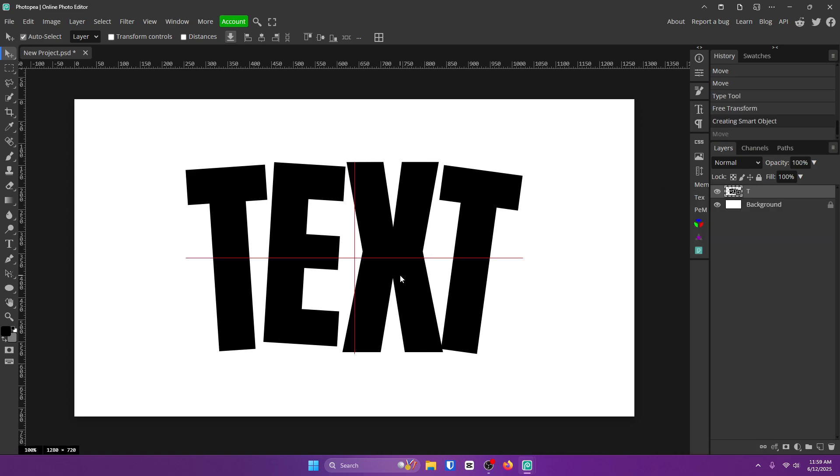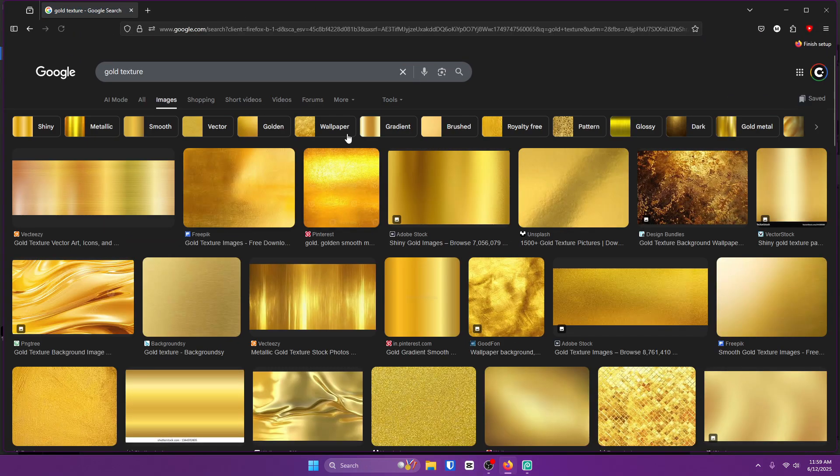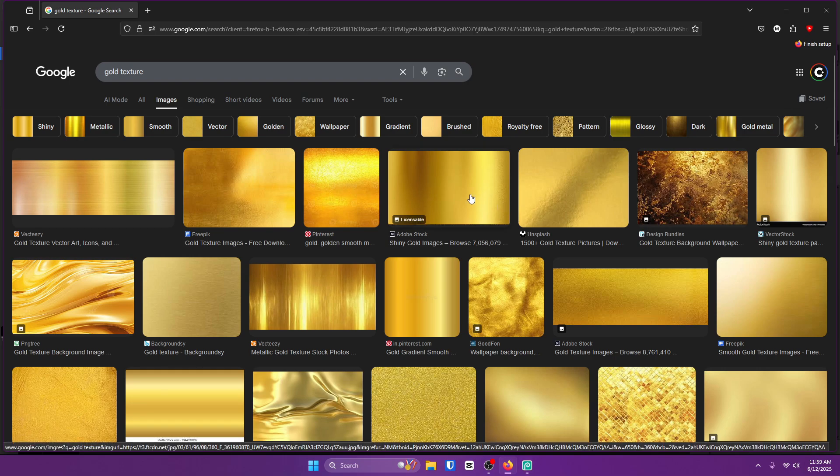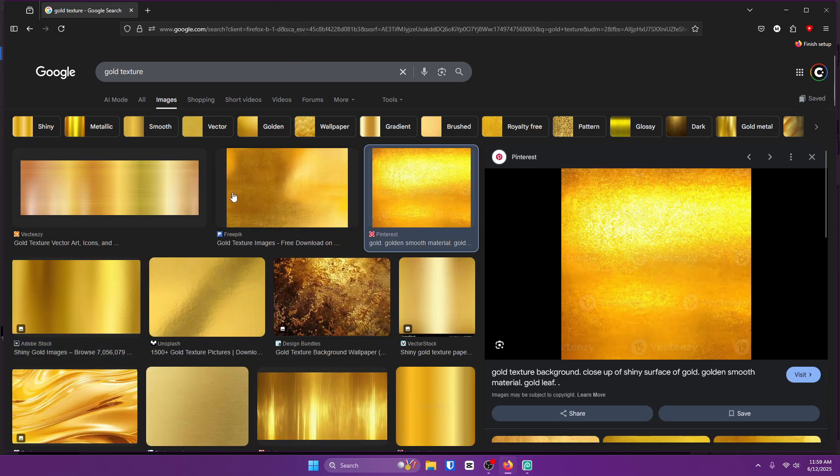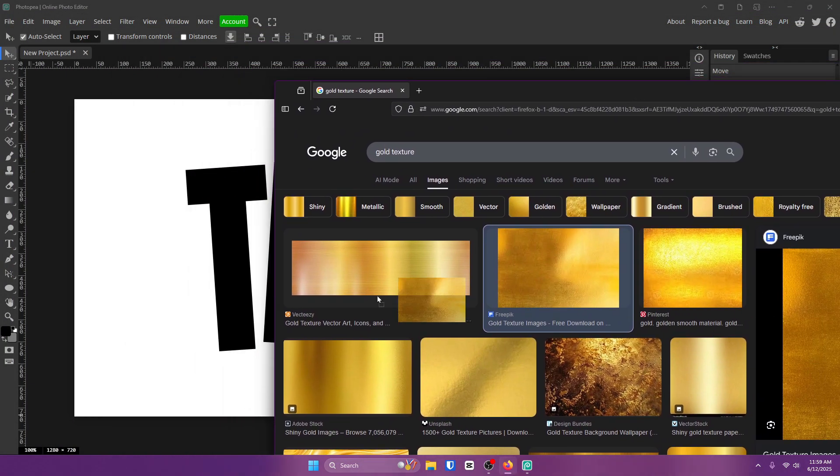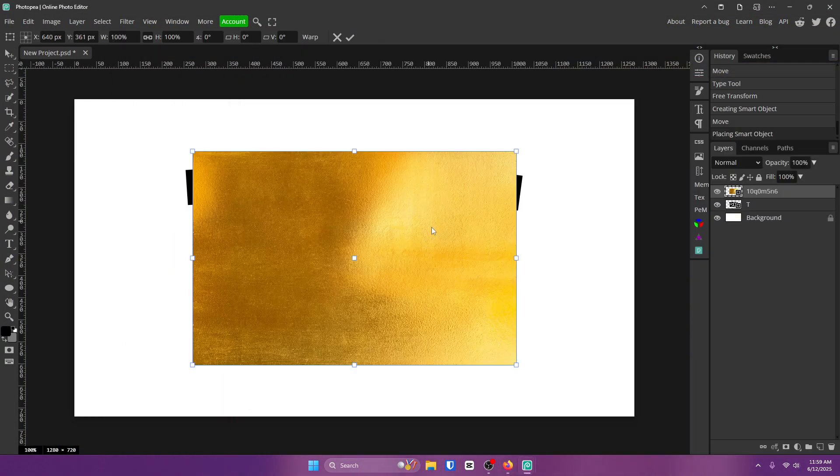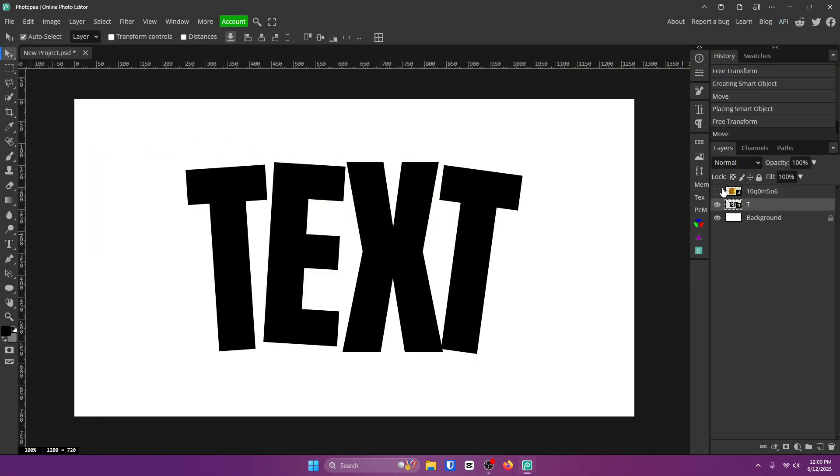Now go to Google and type in golden texture, or whatever texture you want to use, right? So I have one personally that I'm going to use, but if you want to use one of these, find the one you want and drag it to your Photopea. Now before we do anything with this, go ahead and hide it for now.